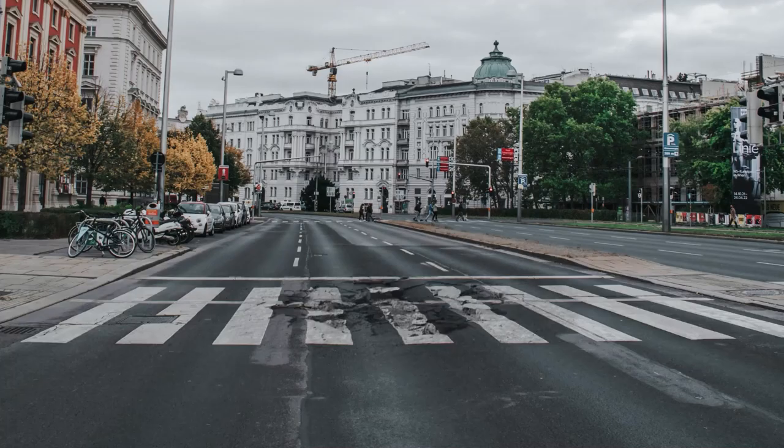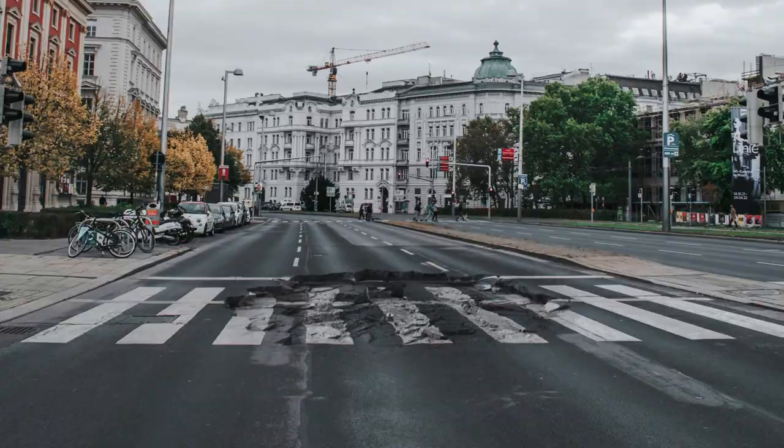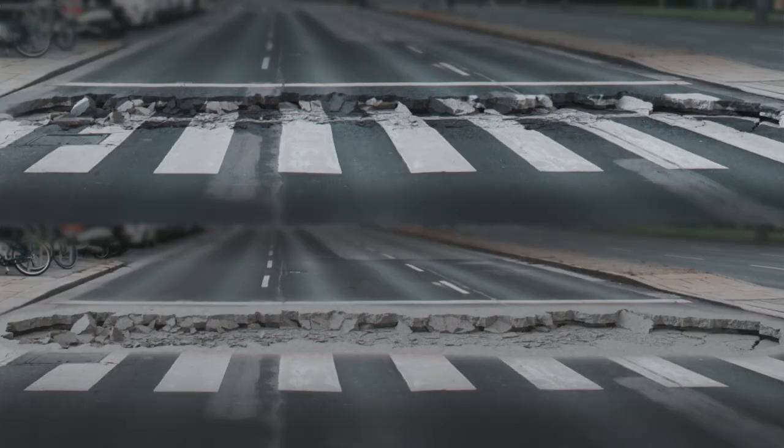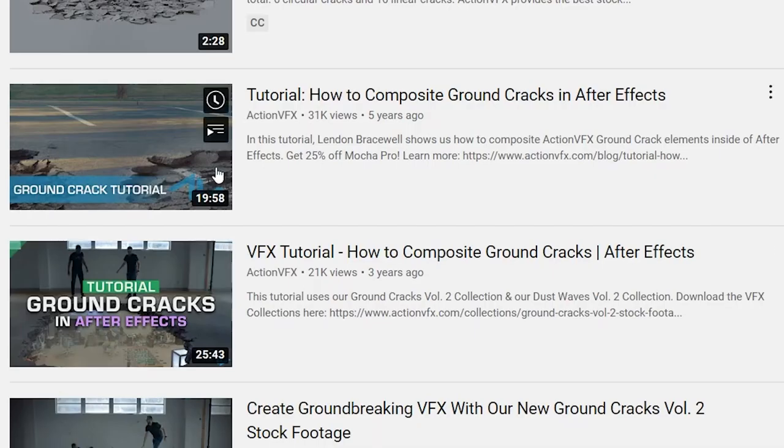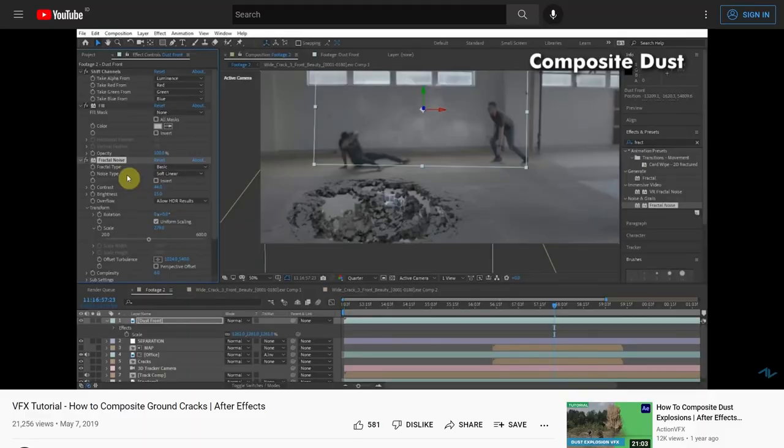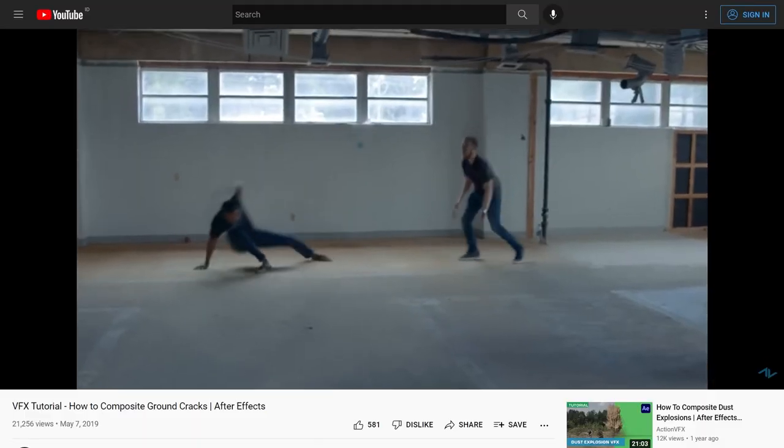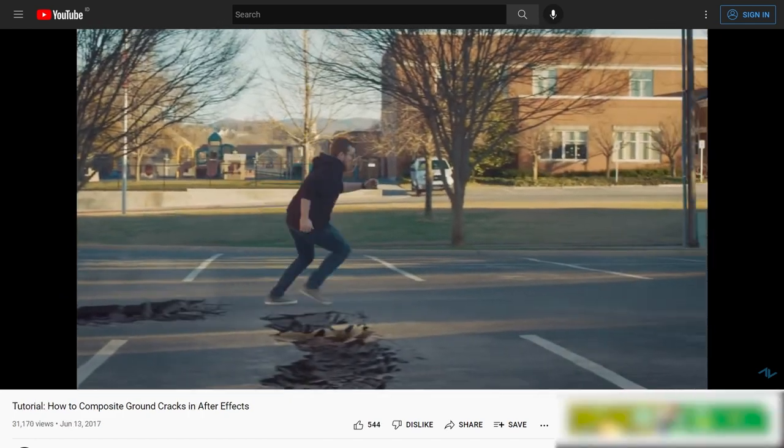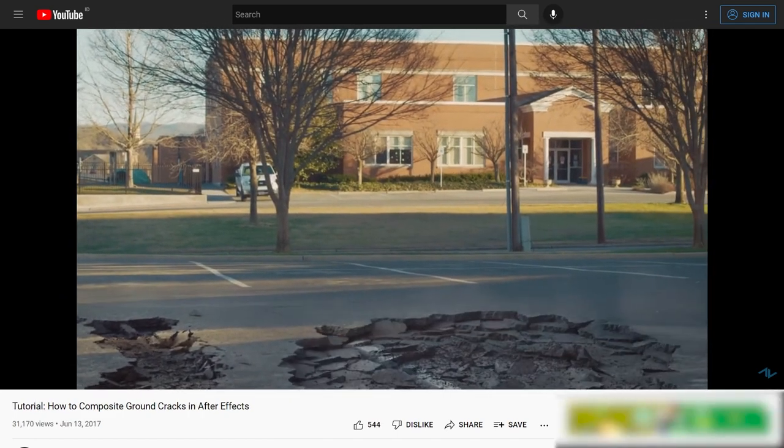And that is how you composite ground cracks in five minutes. We have other ground cracks tutorials that you can check out on our channel. Each of these tutorials goes into the deeper topics, such as creating holes on the crack or tracking the crack into a moving scene.